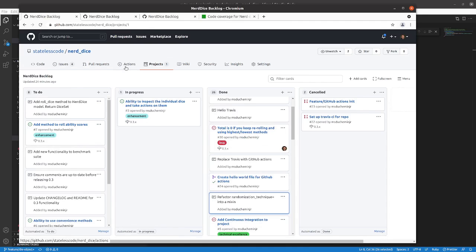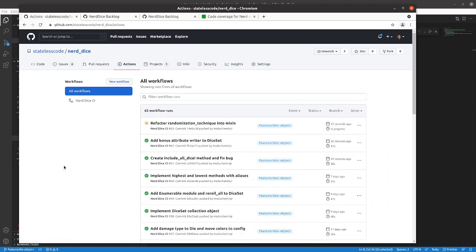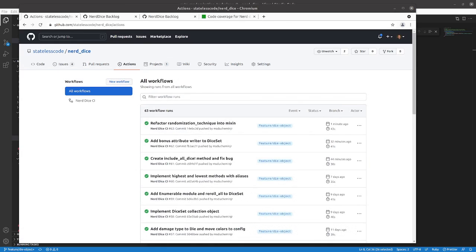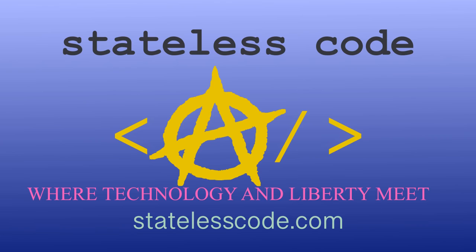Presumptuously. But I was validated in my presumption. So there we have it. Thanks for watching this Stateless Codecast. Be sure to like, comment, subscribe, and spread the word. You can follow us on social media at Stateless Code. Until next time, keep coding and don't aggress against peaceful people or vote for others to do so on your behalf.